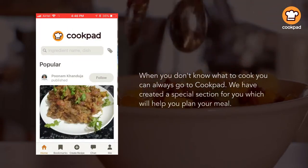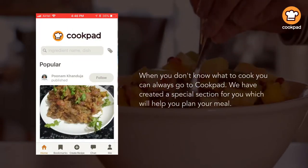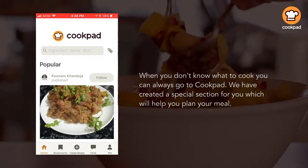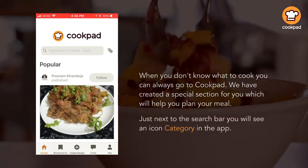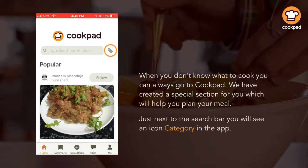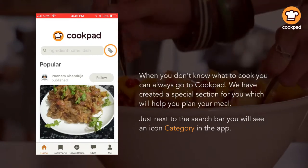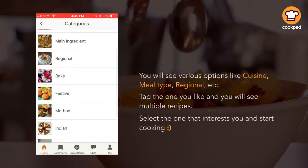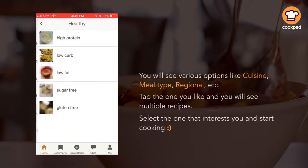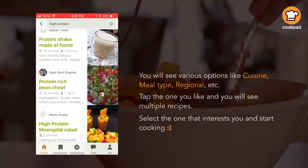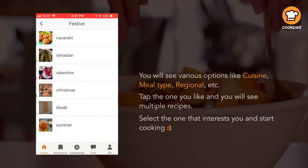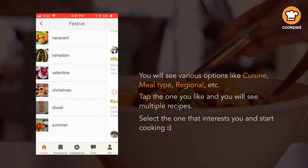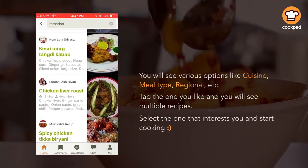When you don't know what to cook, you can always go to Cookpa. We have created a special section for you which will help you plan your meal. Just next to the search bar you will see an icon — Category in the app. You will see various options like cuisine, meal type, regional, etc. Tap the one you like and you will see multiple recipes. Select the one that interests you and start cooking.